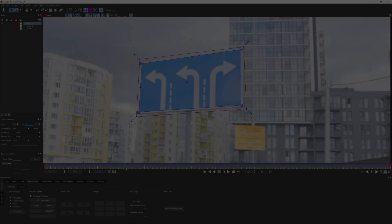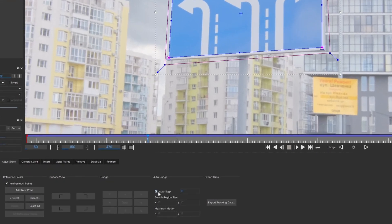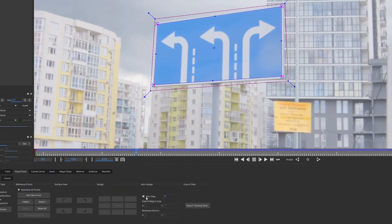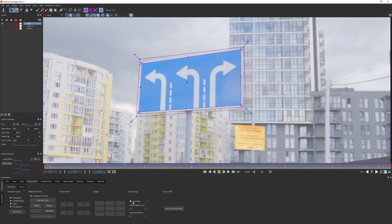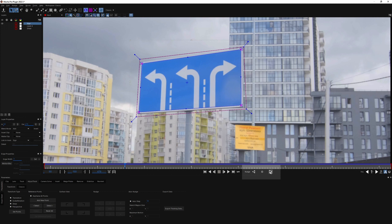If you want to automate this process even more, you can try enabling auto step. The default value is 10, which means Mocha will auto nudge all the points every 10 frames. To execute that, just click nudge forwards or backwards.